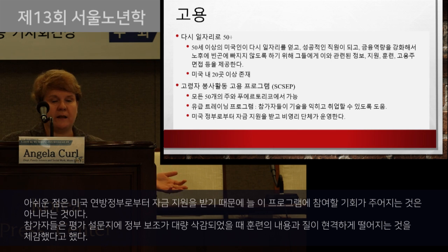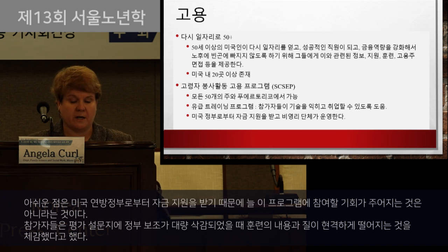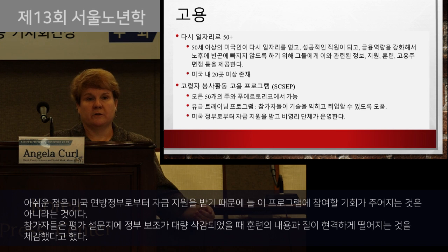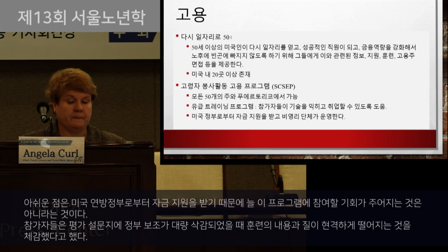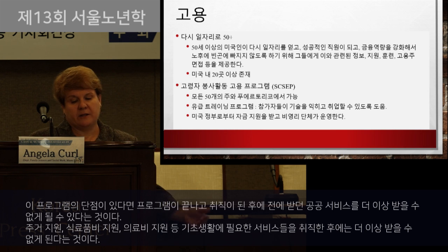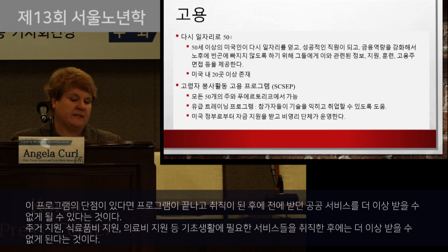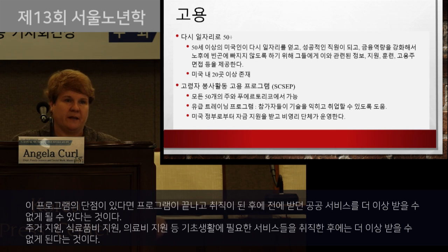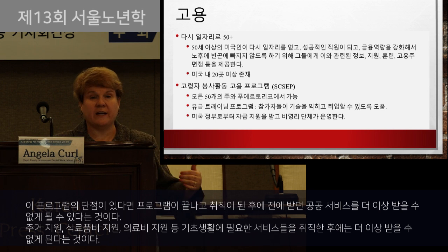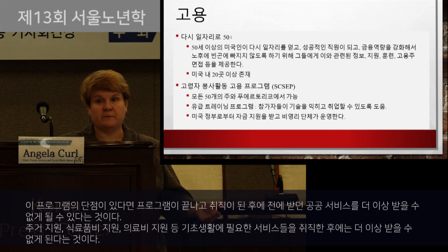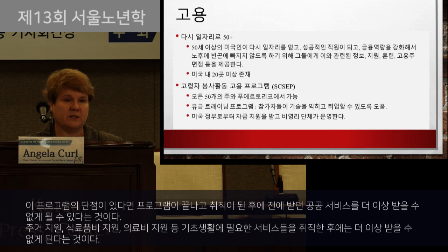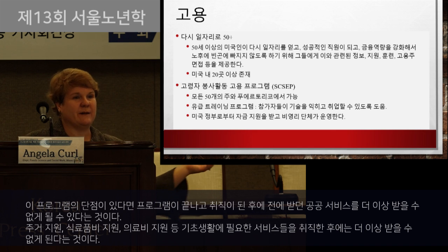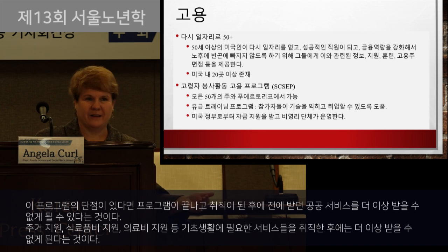I encouraged my husband's aunt to apply to this program a few years ago because she was unemployed and wanted to work, but at the time they weren't accepting any new applications in her state. She ultimately gave up her goals to be employed because she was finding so many barriers. Another concern related to this program is the potential loss of public benefits — if someone receiving medical assistance, housing assistance, or food stamps graduates from the program and finds a job, they might potentially lose those benefits.